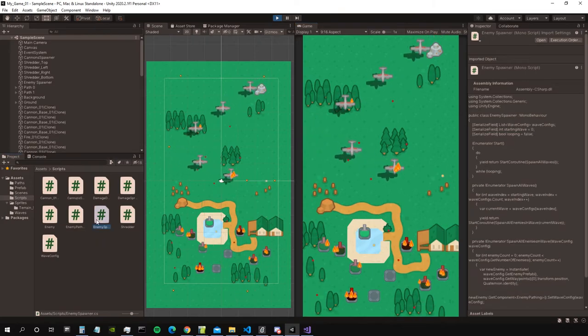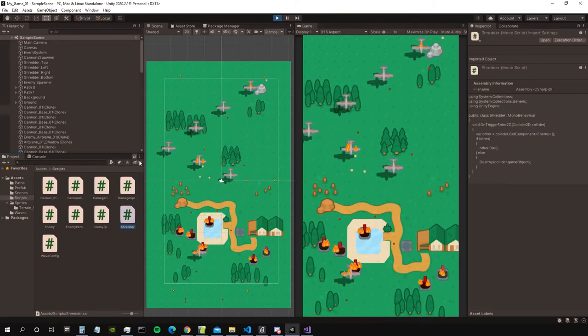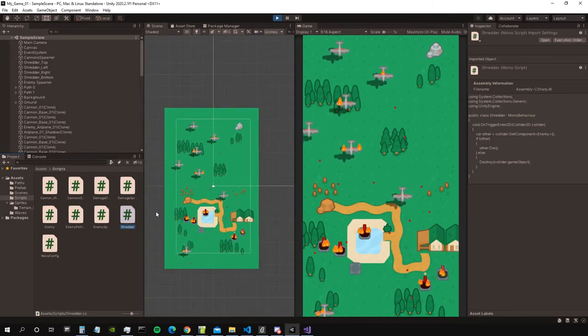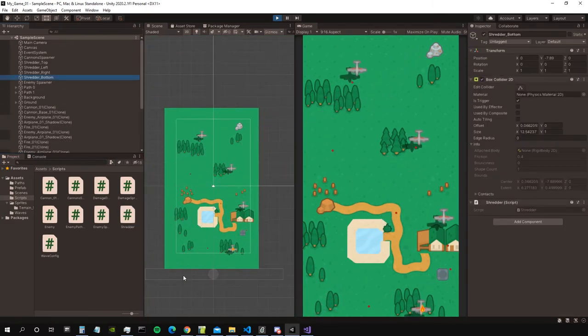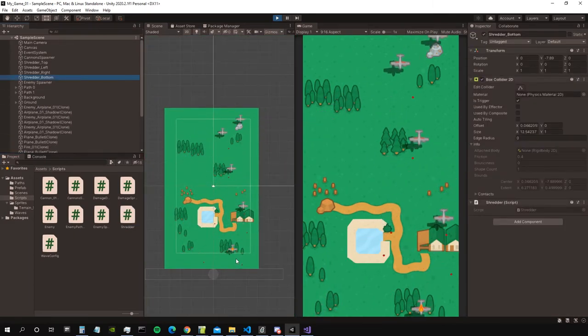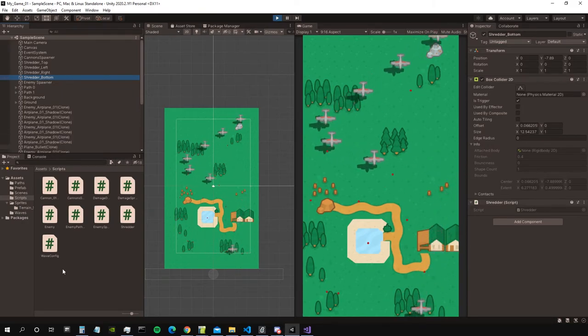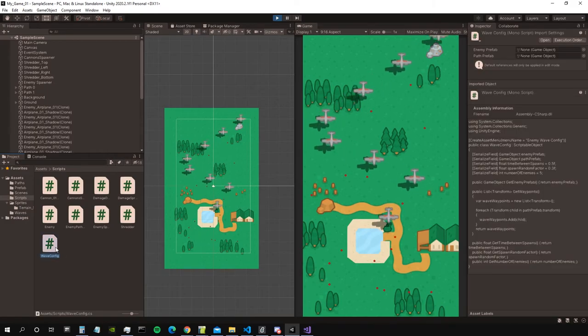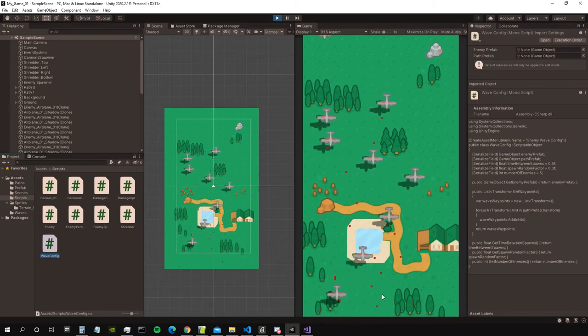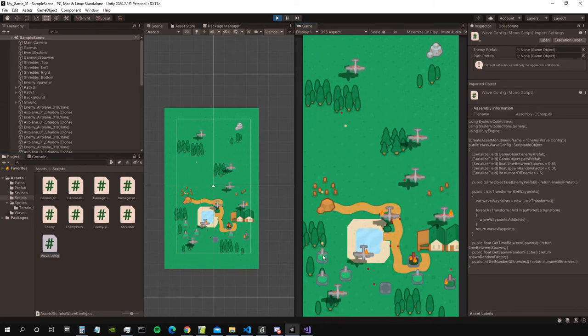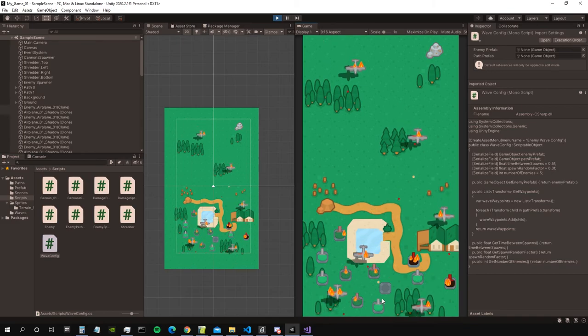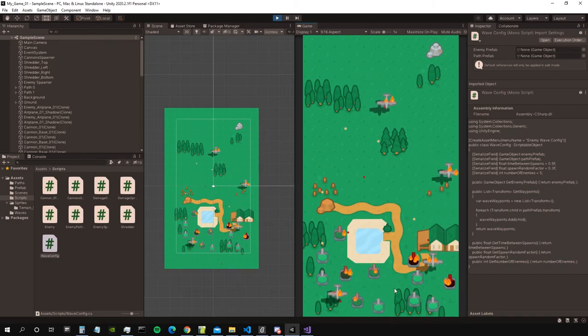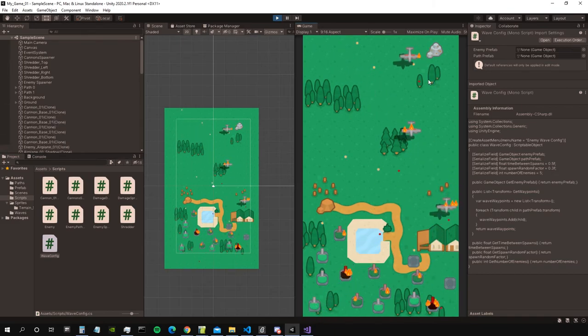Then there's the enemy spawner class, which is responsible to make the enemies spawn. There's a shredder, which is basically just a box collider 2D which destroys the projectiles that pass through the whole scene. And there's a wave config to configure the waves of those planes, again something from the course. But I think I'll replace this in the future with something that doesn't require so much manual adjustment as this system.